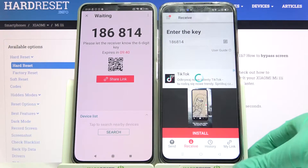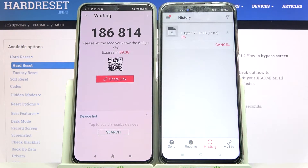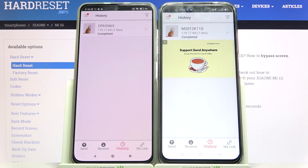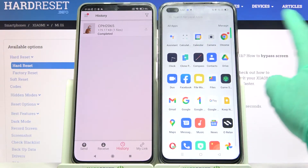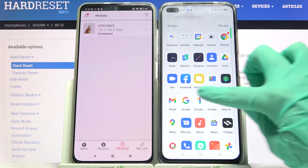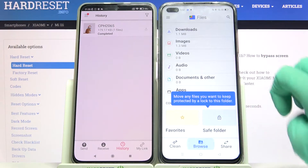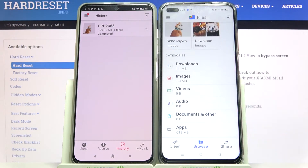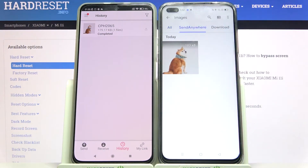Now we wait. As you can see, my photo was successfully transferred. You can always check it by going into a files app, selecting 'Browse' in the middle, and clicking on — in my case — 'Images'. As you can see, the 'Send Anywhere' section is here.